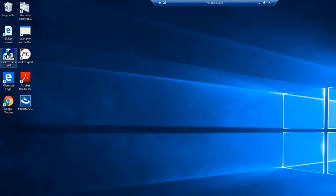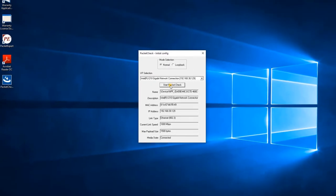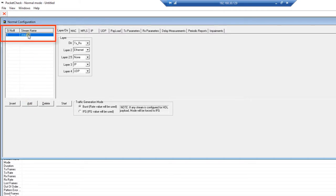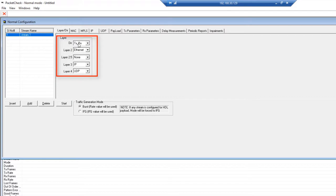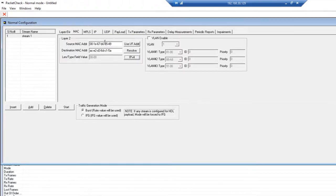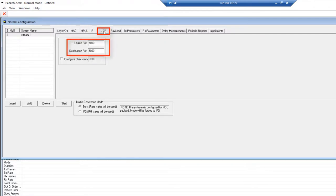Now let's configure PacketCheckA. Select Normal under mode selection, verify the MAC and IP address, and hit Start PacketCheck to launch the software. To add a stream, click Add and give the stream a name. For each stream, the parameters are configurable. Make sure stream 1 is transmitting and receiving, and that it's sending Ethernet frames, IP packets, and UDP data. Go to the MAC address tab and set the source and destination MAC addresses. Go to the IP address tab and set the source and destination IP addresses. Next, go to the UDP tab to set the source and destination UDP ports.